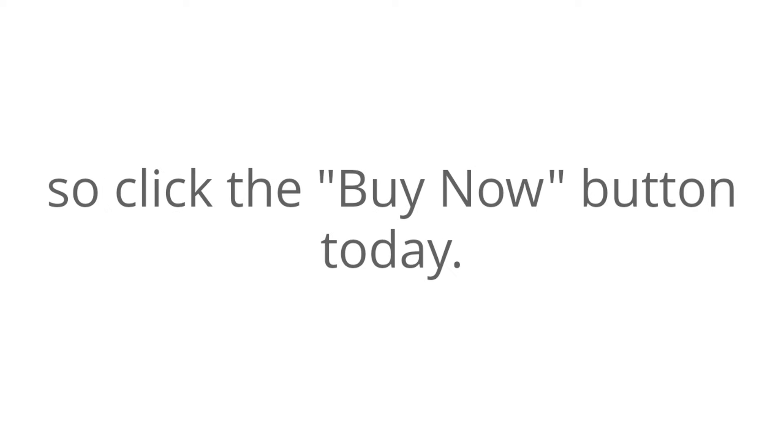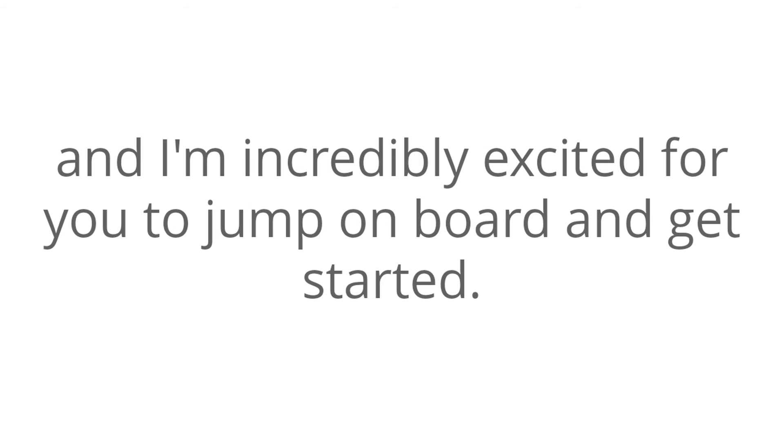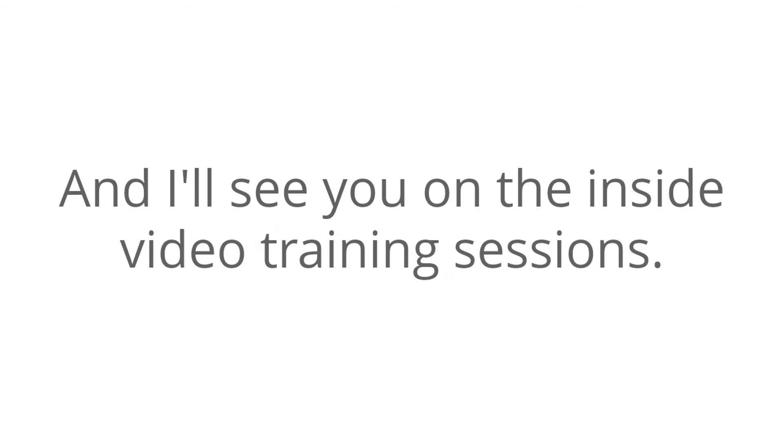Because of the limited nature of this offer, I don't want to take too much more of your time. So, click the Buy Now button today. Again, I'm Ronnie Rock Smith, the Faceless Guru. And, I'm incredibly excited for you to jump on board and get started. And, I'll see you on the inside video training sessions. Talk to you soon.